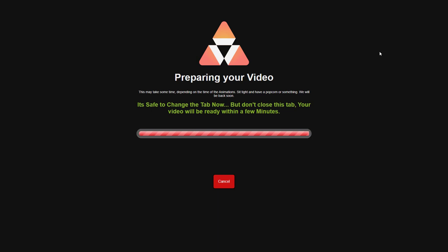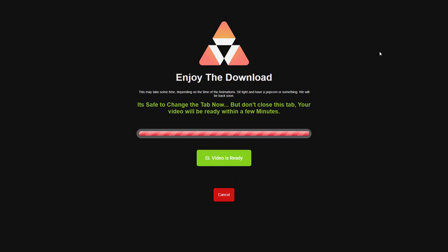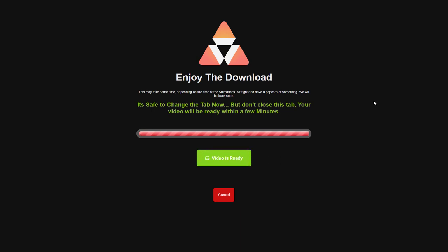Stay in your tab, don't move to another tab or go off and check your emails or anything because it will cause a problem and then it says ready to download. So it does take a while and it says video is ready so if I click here I can download the video. That is animation studio.